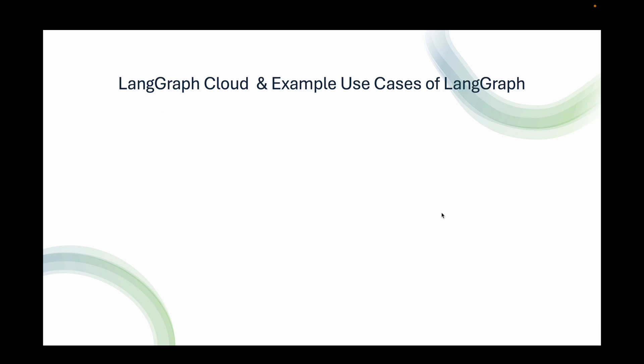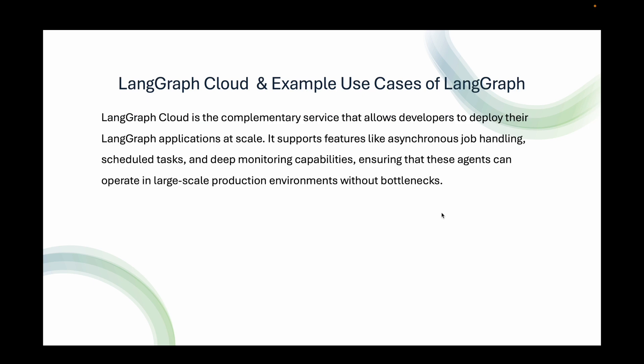Let's look at LangGraph Cloud and example use cases of LangGraph. LangGraph Cloud is the complementary service that allows developers to deploy their LangGraph applications at scale. It supports features like asynchronous job handling, scheduled tasks, and deep monitoring capabilities, ensuring that these agents can operate in large-scale production environments without bottlenecks.